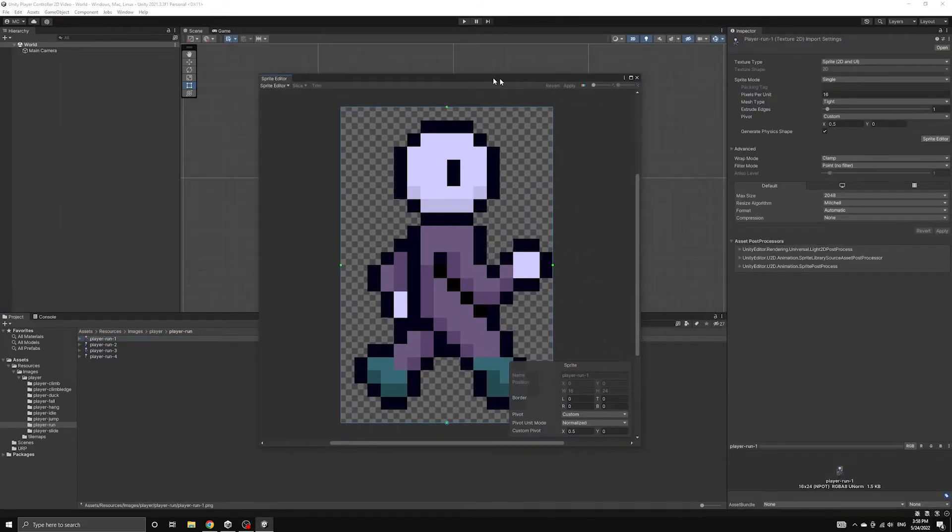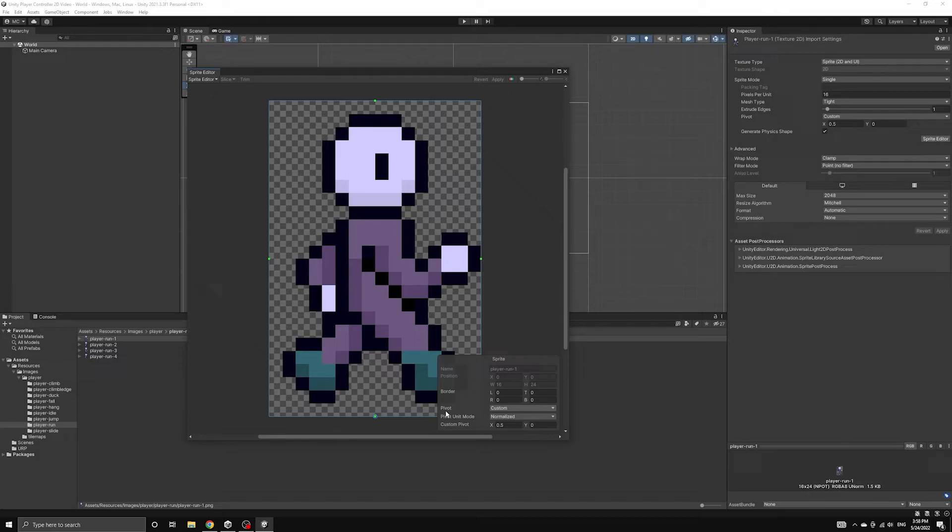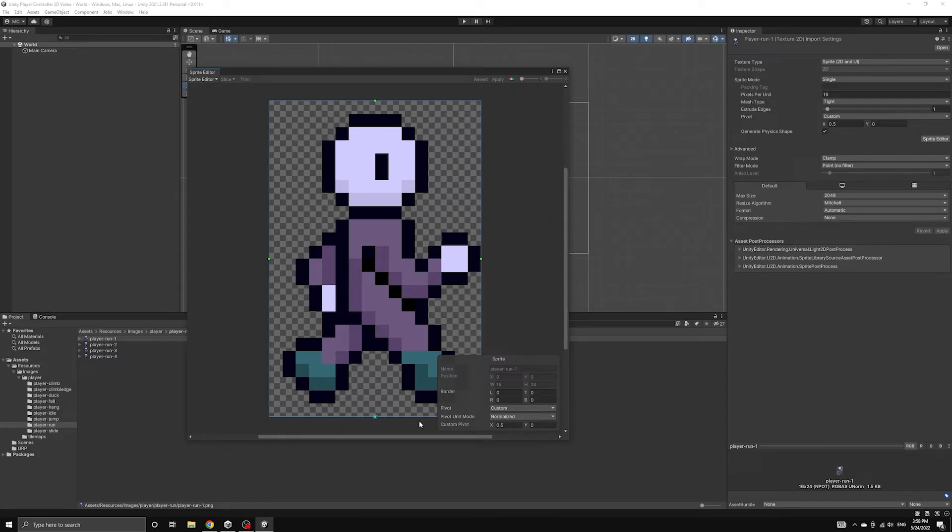On top of this, we also want our images to have a custom pivot set. This is the point that will be considered the origin of the image when it is placed into the scene. By opening up the sprite editor, we can view this custom pivot that was set by the meta file.